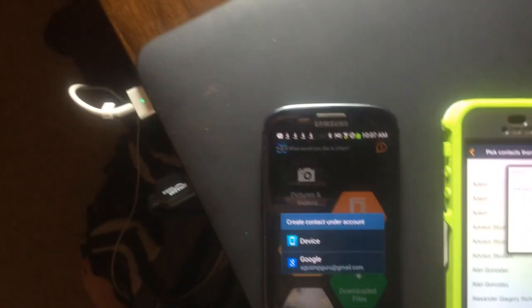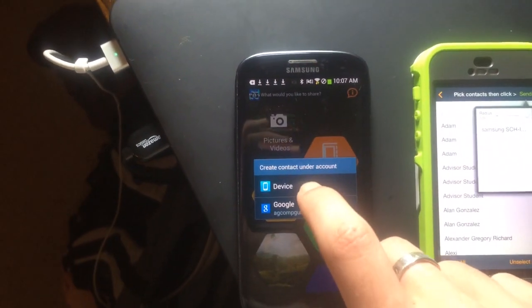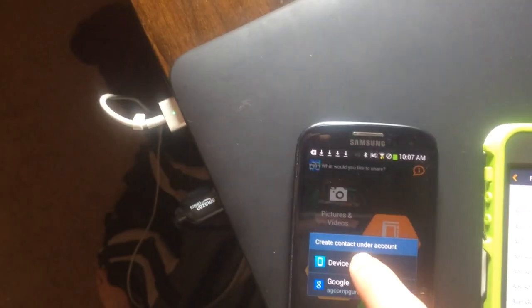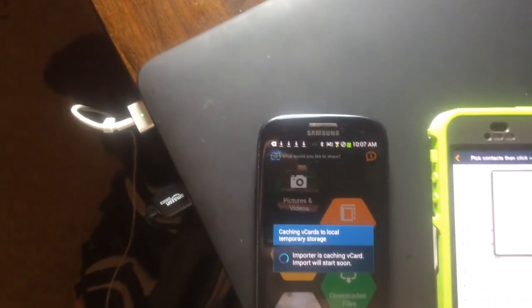Alright, and it'll ask you on the Android phone what you want to create the contacts under. I'm going to click device.